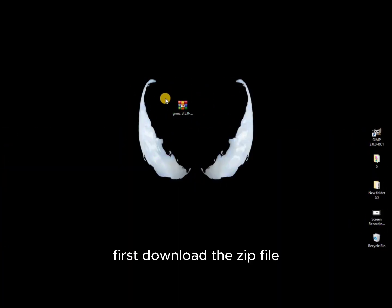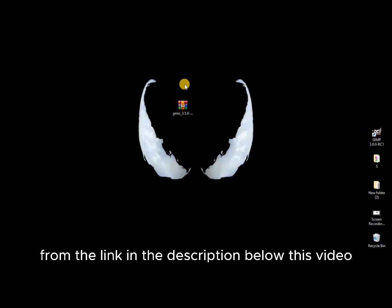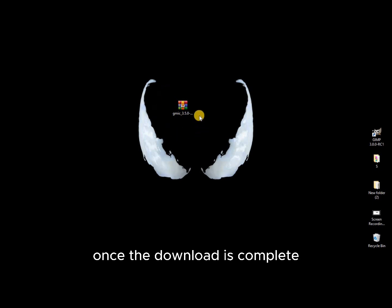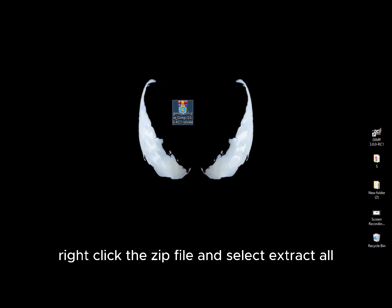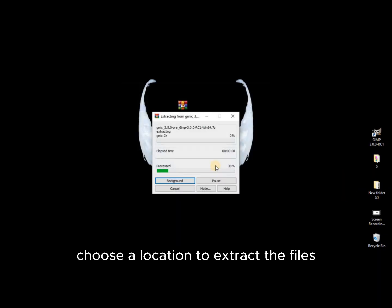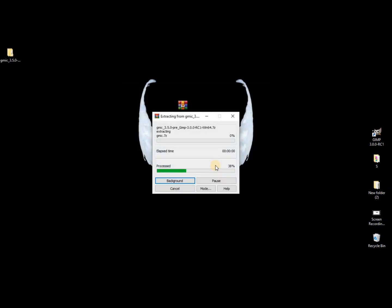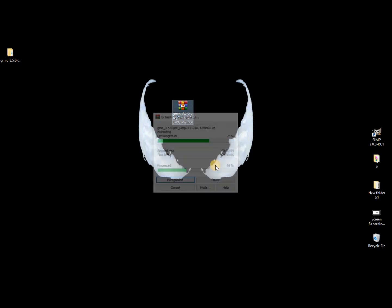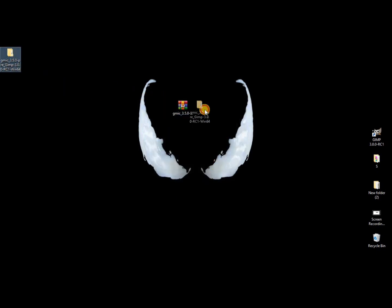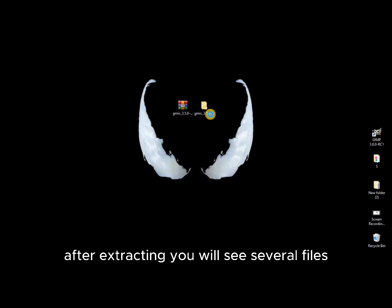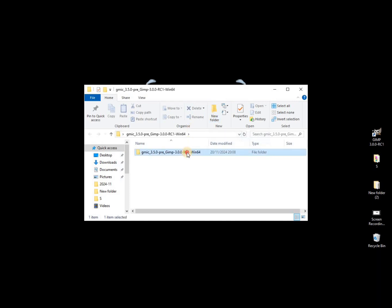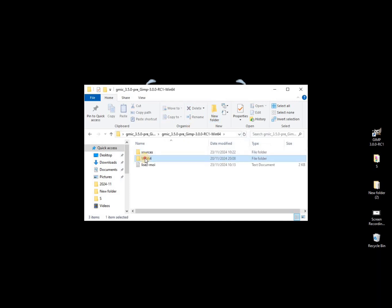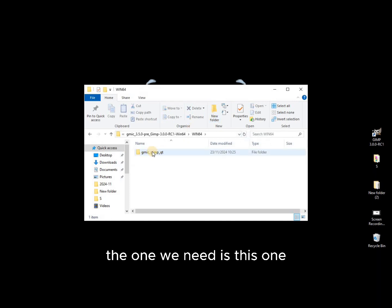First, download the zip file from the link in the description below this video. Once the download is complete, locate the file in your Downloads folder. Right-click the zip file and select Extract All. Choose a location to extract the files. After extracting, you will see several files. The one we need is this one.